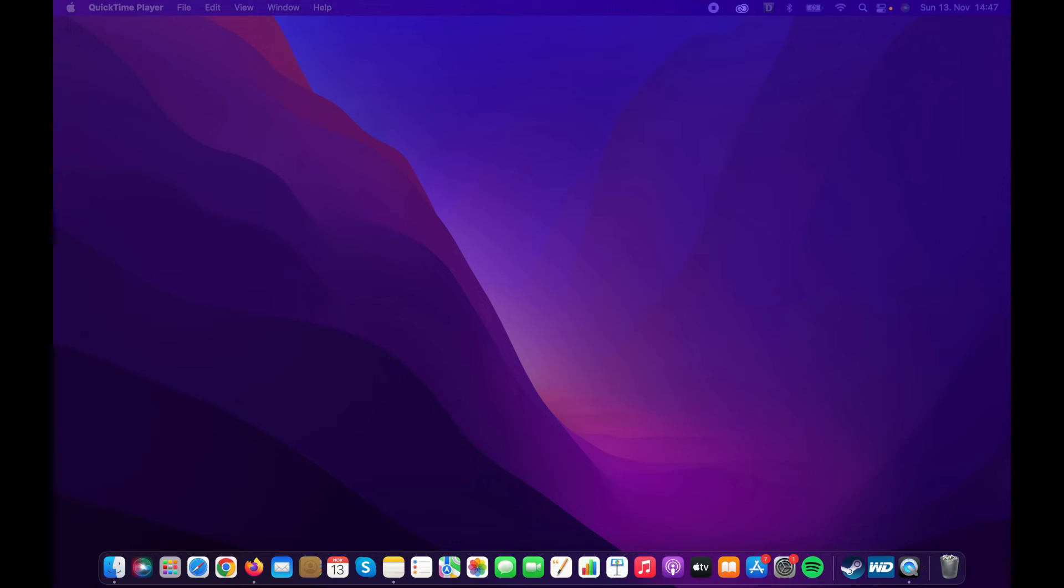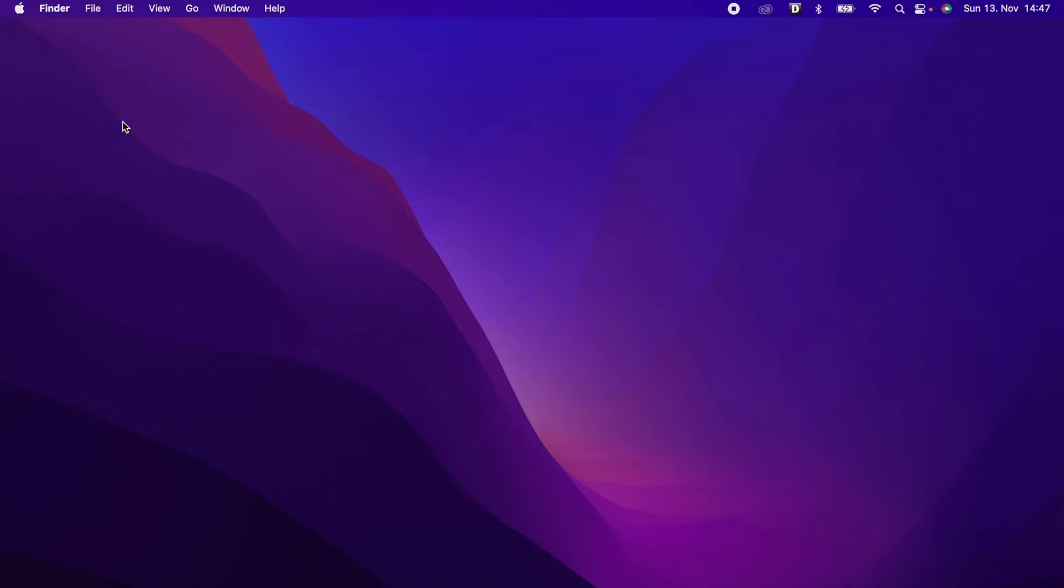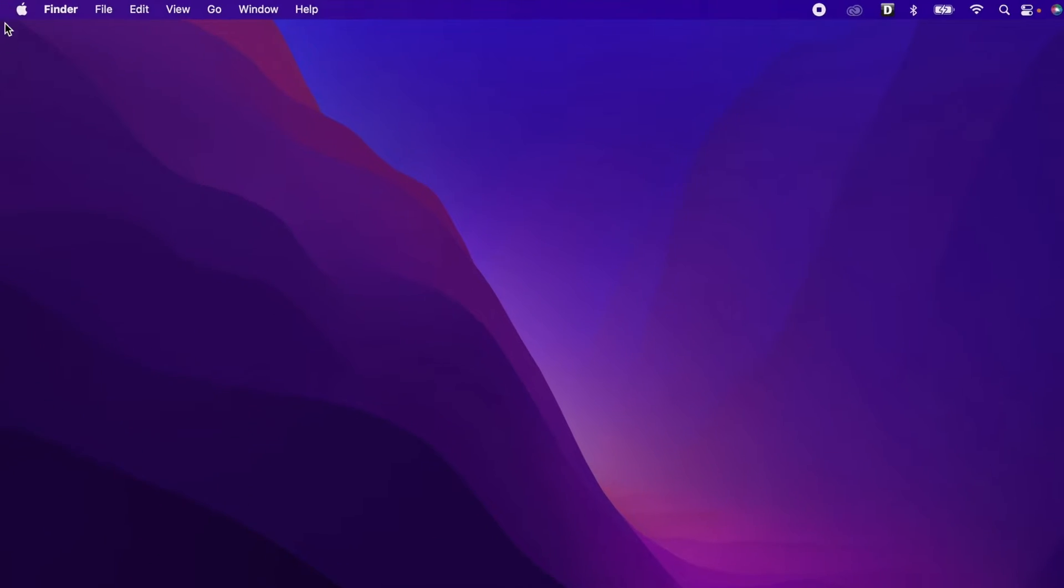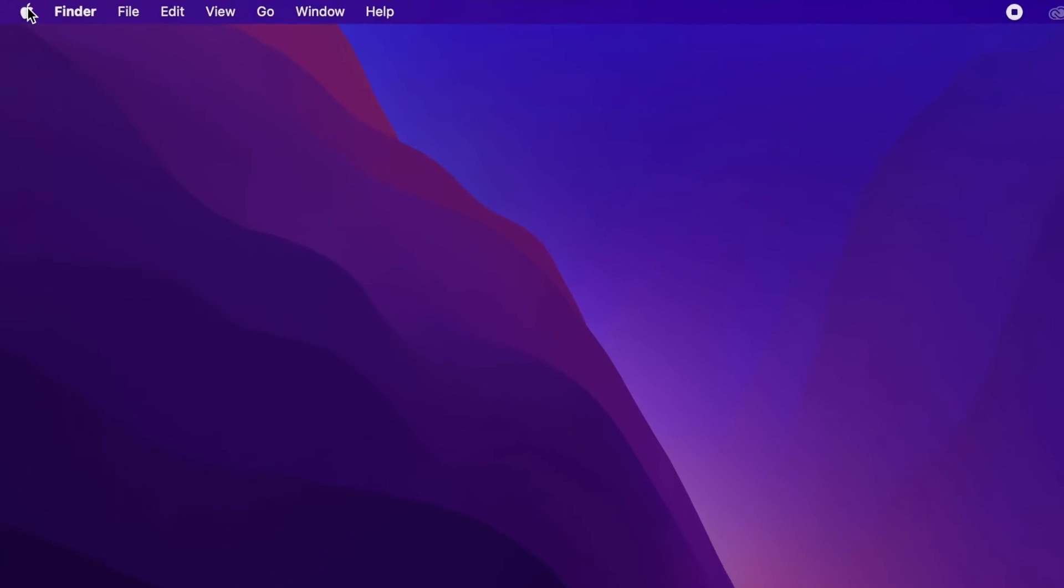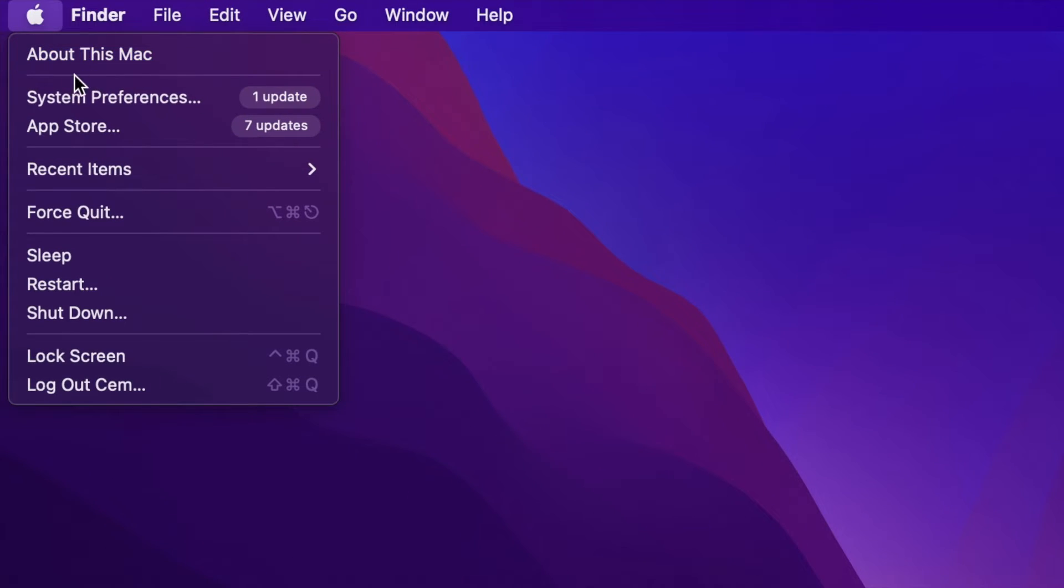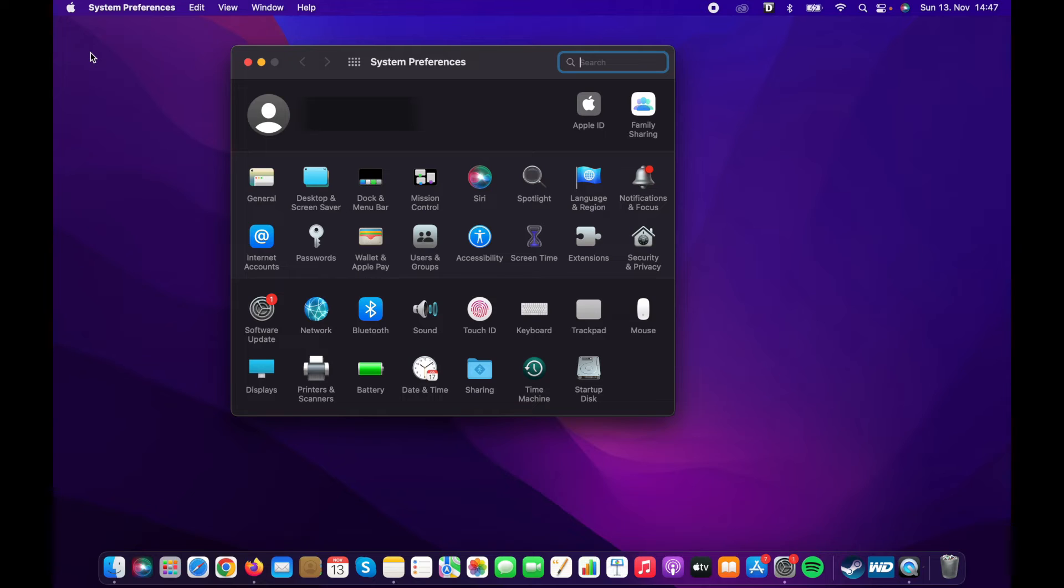Alright, now let's begin our upgrade process. Click on the Apple icon in the top left corner. Select system preferences and go to the software updates tab.